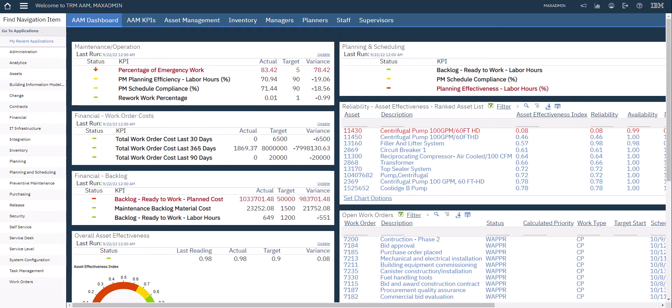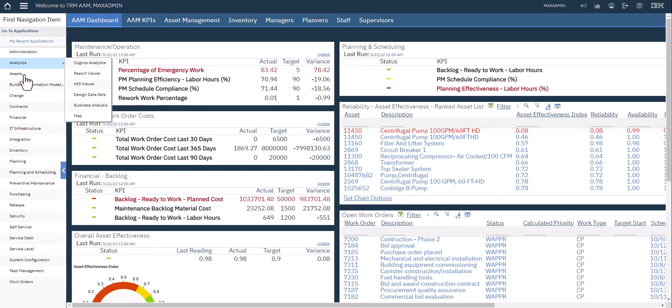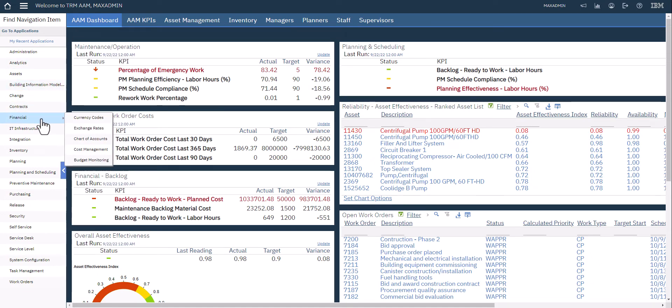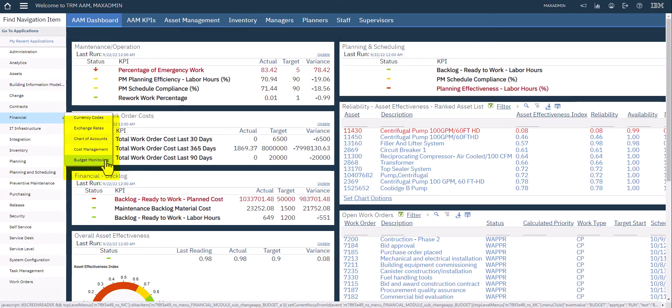The first thing you'll notice is that we are in 7612, our version of Maximo. Same is true if you're using Application Suite - if you're in the manage component, the budget monitoring functionality is nearly identical. Budget monitoring is located over here in the financial module of Maximo, just down here on the list of other applications. I'm going to go ahead and click it and open it right up.